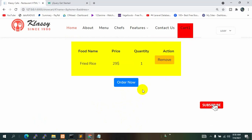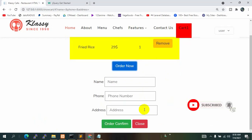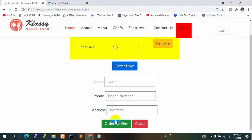In the next tutorial we will do the order confirm part — if the user clicks Order Confirm, all the data will be uploaded to the database and the admin can see who ordered the food. That's all for this tutorial. Thank you very much for watching. If you like this video please give it a like, and if you want to show appreciation, subscribe to my channel. Thanks again for watching.